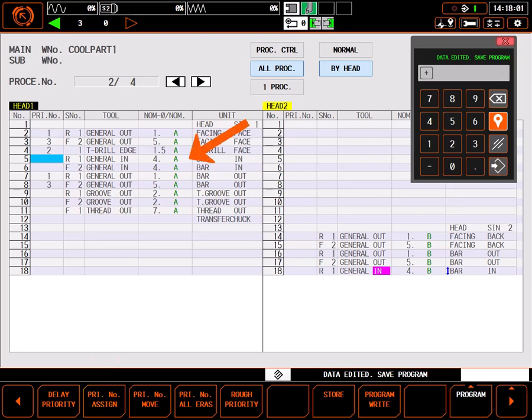Moving to the general in sequence for rough boring, I'll select priority number assign and enter a 4.